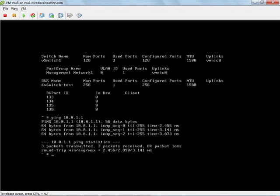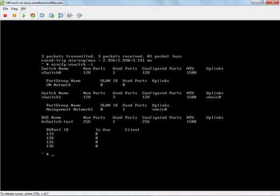Now the downside to this if we do an ESX config vSwitch again notice the VM network, the VM network port group under vSwitch 0. Now that port group has no uplinks. So we got our ESXi server back on the network but our virtual machines connected to the VM network now have no connectivity. So we've done some good things and some bad things but overall we're making progress because now we should be able to manage this ESXi server from vCenter.